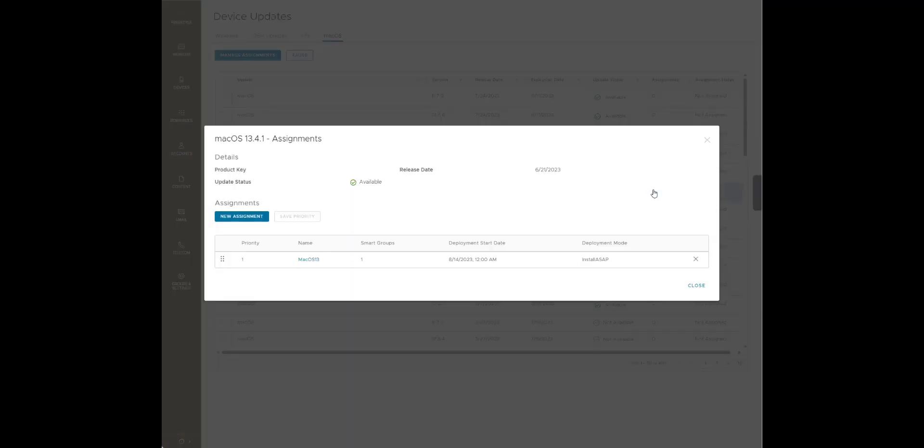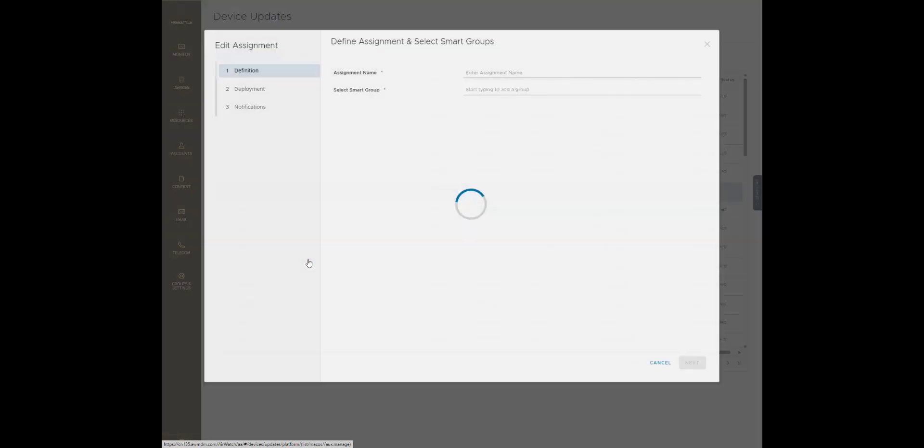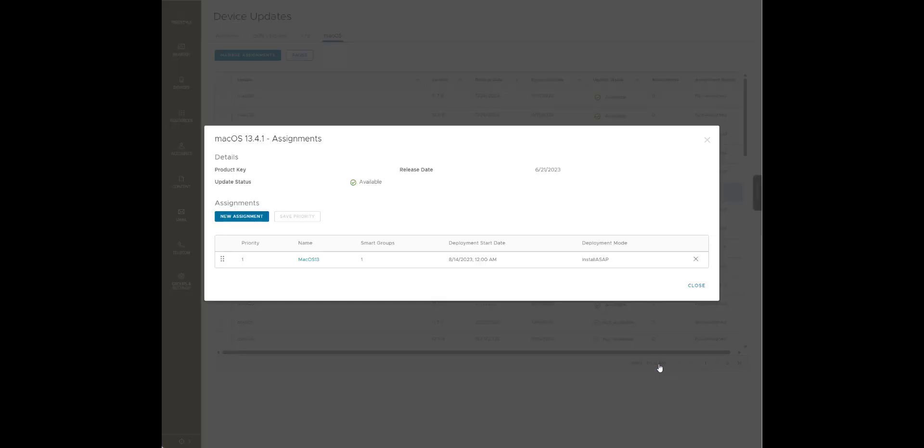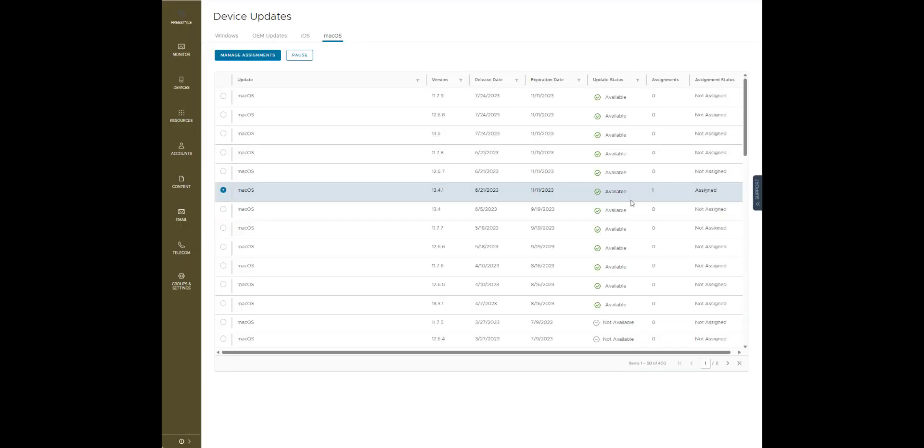If I go in here, as you can see it shows assigned.